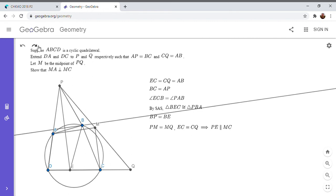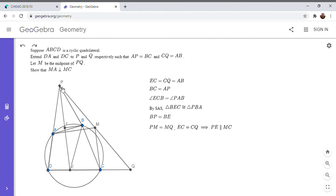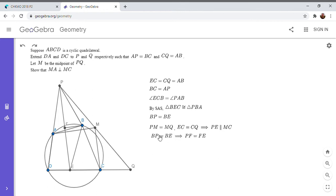Which I'm going to call F, it has to bisect PE. And that's because BP is equal to BE, as I mentioned. Okay. So this is what I just said. So BP is equal to BE. So PF is equal to FE.